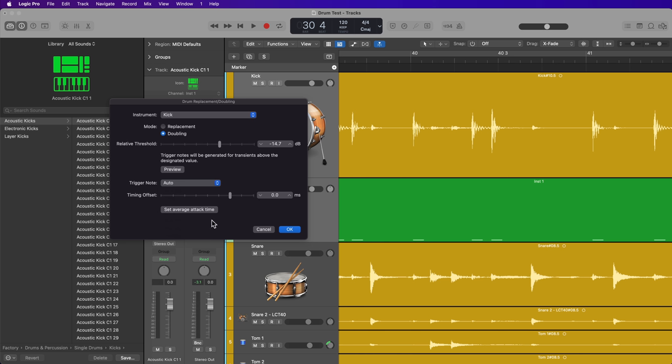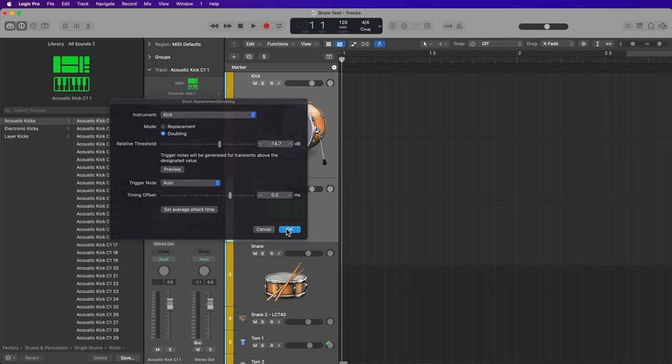There's also a timing offset, but I almost never mess with this. I just leave it alone. And then if I need to make some alignment adjustments, I'll do that after it's been converted to MIDI. So click OK.